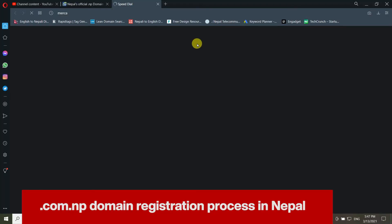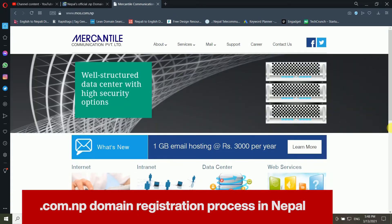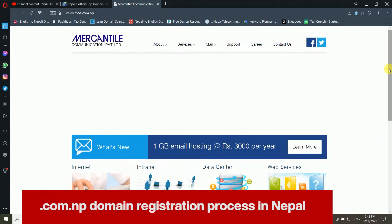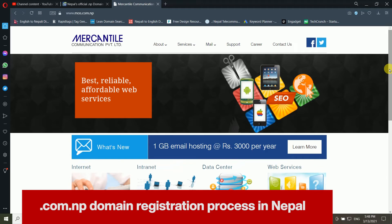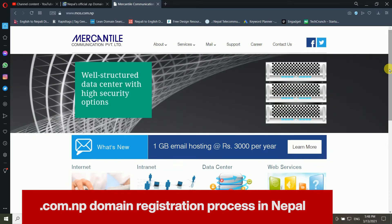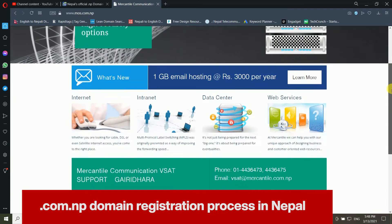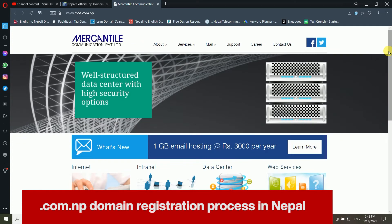Hello everyone, welcome back to my computer screen. Today I'm going to teach you how to get the free .com.np domain registration from Nepal. If you are a Nepali citizen, you can get the free .com.np domain at no cost for lifetime — you don't have to pay any single penny.